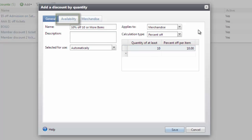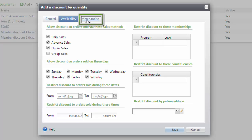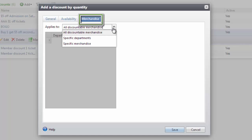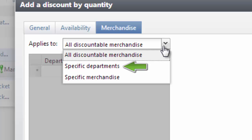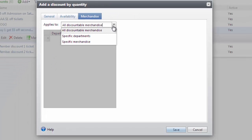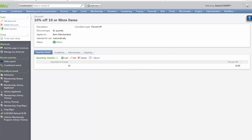Next, the availability for the discount will need to be configured. Click on the Availability tab in the Discount screen. In this example, this discount will use the default settings. Next, select the Merchandise tab to define what department or merchandise will be included in this discount. There are three settings: All Discountable Merchandise (if your department is configured as discountable, the discount will apply); Specific Departments (select which discountable merchandise departments will be included); and Specific Merchandise (select specific items in a discountable merchandise department). For this example, the discount will apply to the apparel department — any items in the apparel department will count towards the 10 items. Now we'll click Save, and the discount should apply once the 10 apparel items are added to the order.